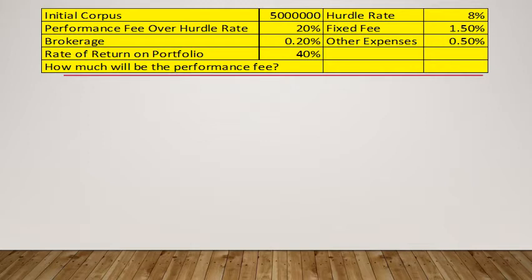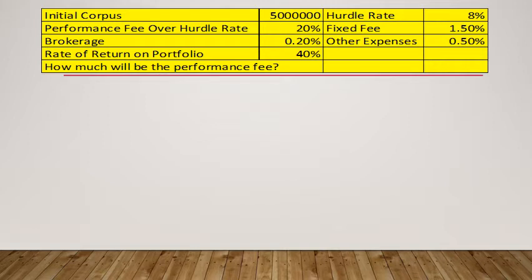Let me take you through an example to explain the calculation of performance fee. There is an initial corpus of 50 lakhs (5 million). There is a hurdle rate agreed upon between the client and the portfolio manager, which is 8% — meaning unless the portfolio manager crosses this hurdle rate, the performance fee is not charged. Performance fee over hurdle rate would be 20%, meaning if the fund manager exceeds the hurdle rate, 20% of the excess return becomes the performance fee. There could also be a fixed fee, brokerage as a separate fee, and other expenses.